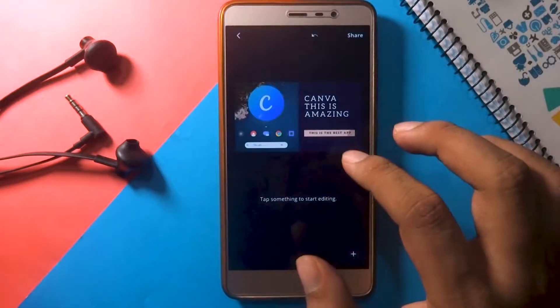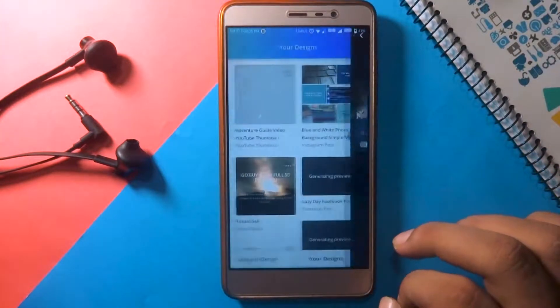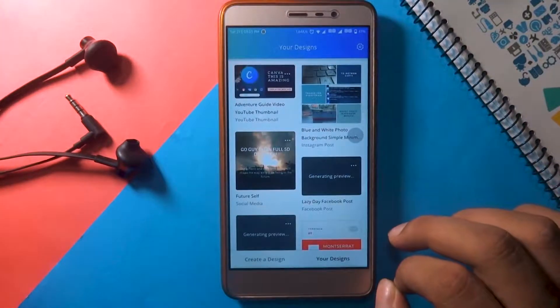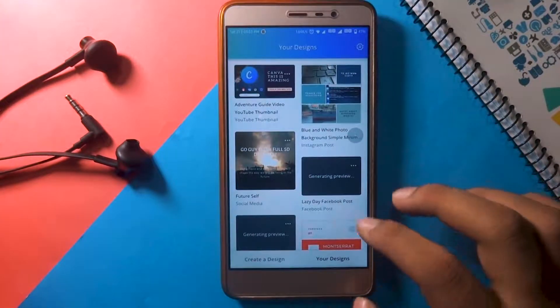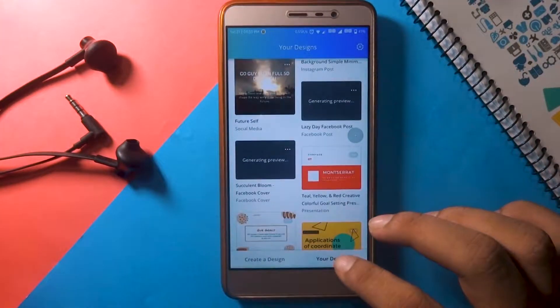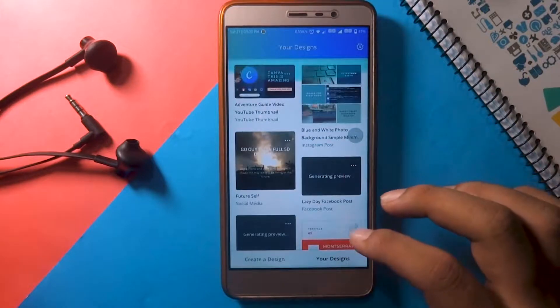Here are some of my works made in Canva. Canva will optimize these for you.